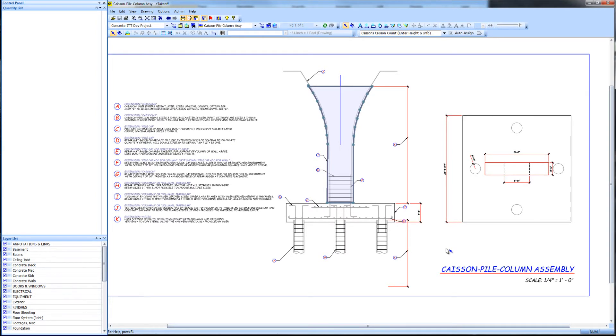Caissons are interesting in that much of the information comes from written documentation, as opposed to graphic display, like a floor plan or structural slab would be. An engineer will give a location and diameter of the caisson along with rebar configuration. And the soils report, or other documentation, may provide best guess as to actual length or depth of the caisson.